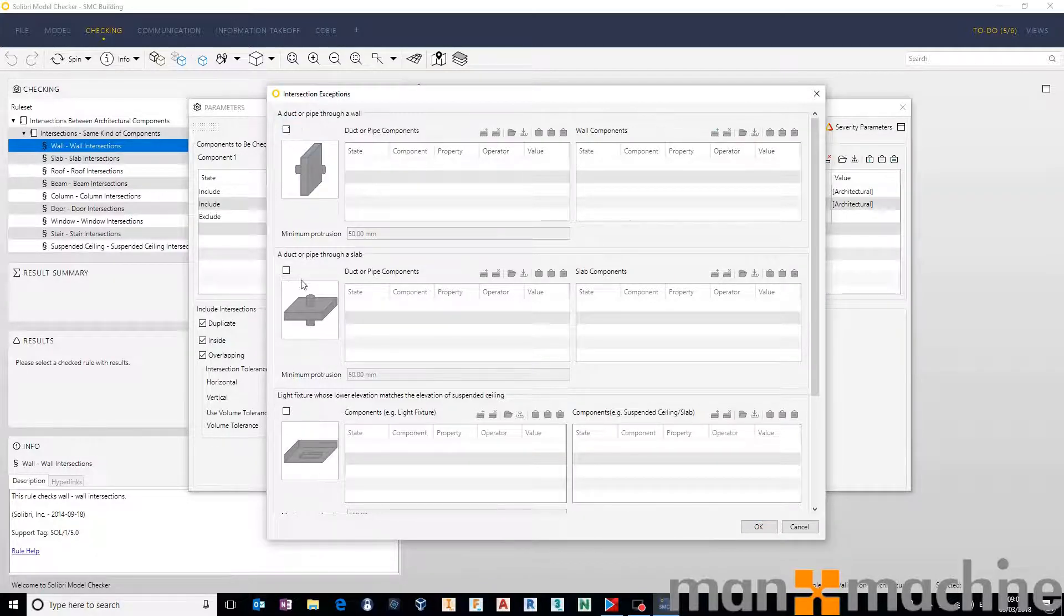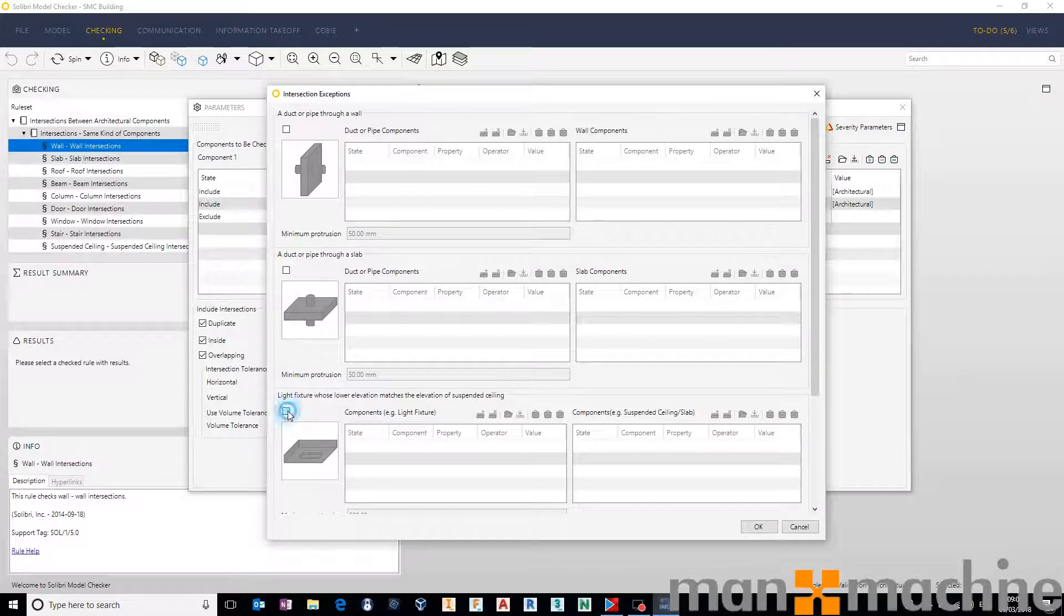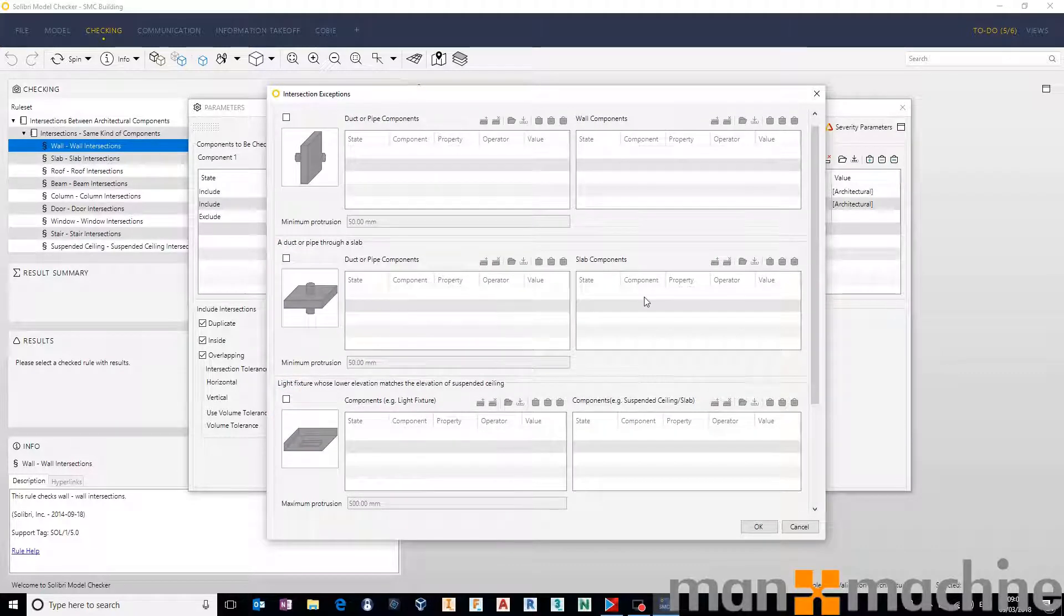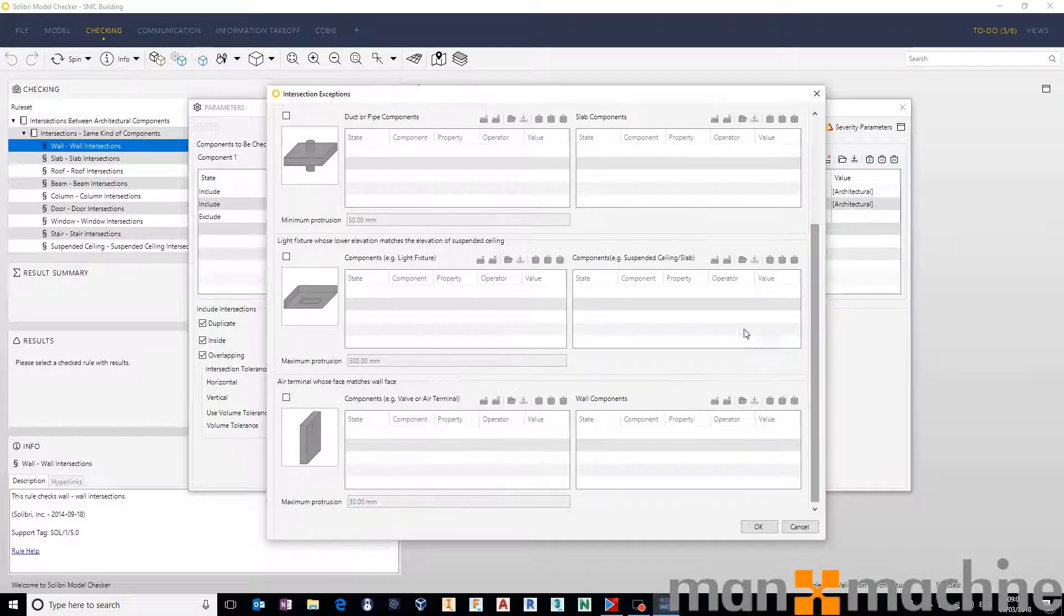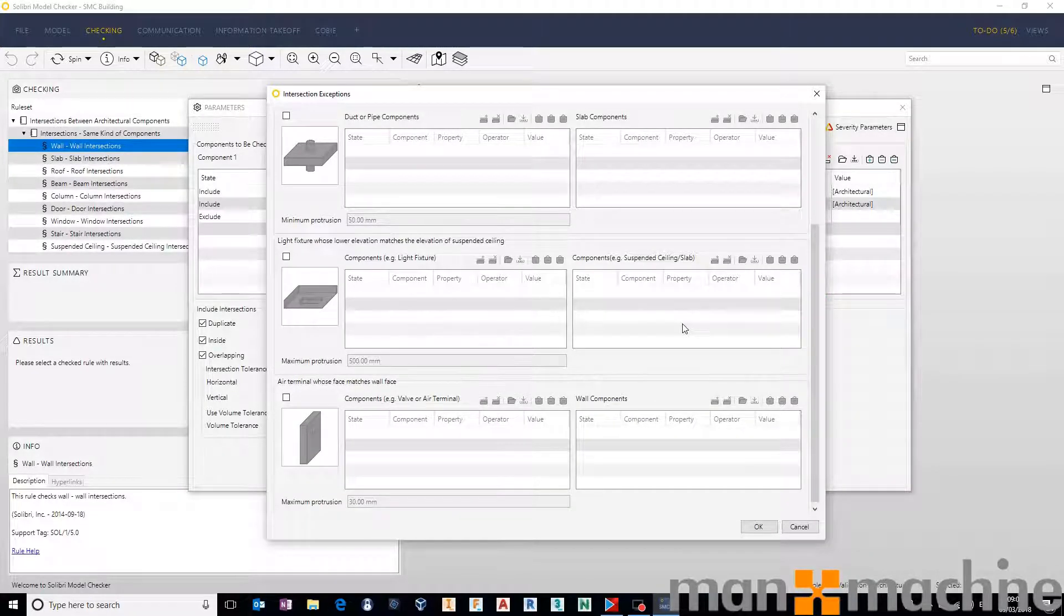The same for verticals going through a slab, and the same for light fixtures in ceilings, so on and so forth. And again, these are just filters. So they work in exactly the same way as all of the other filtering functionality inside of Solibri.